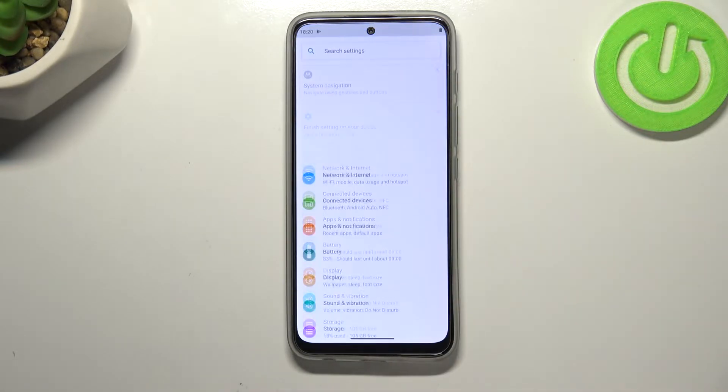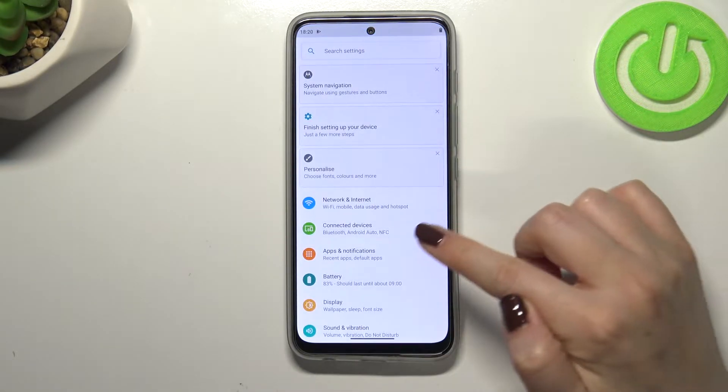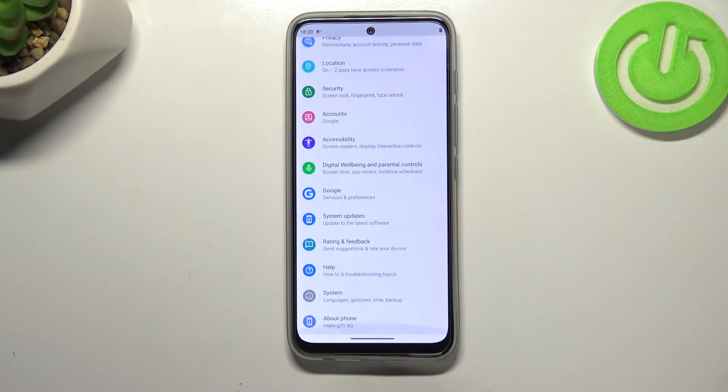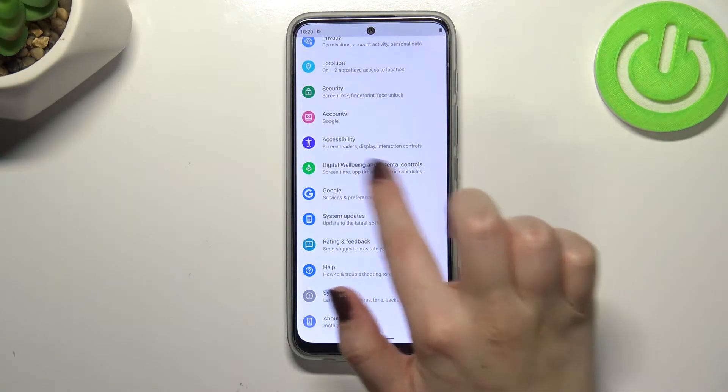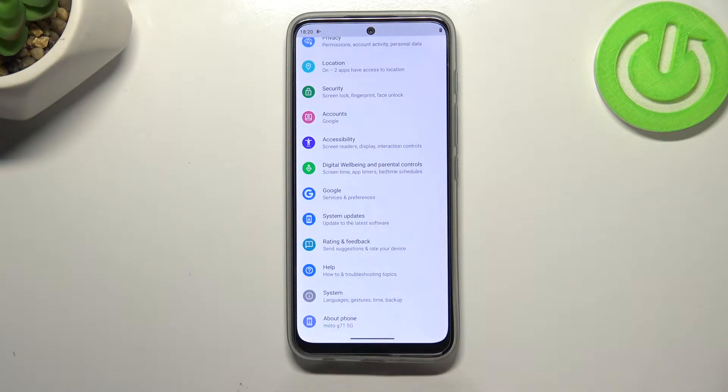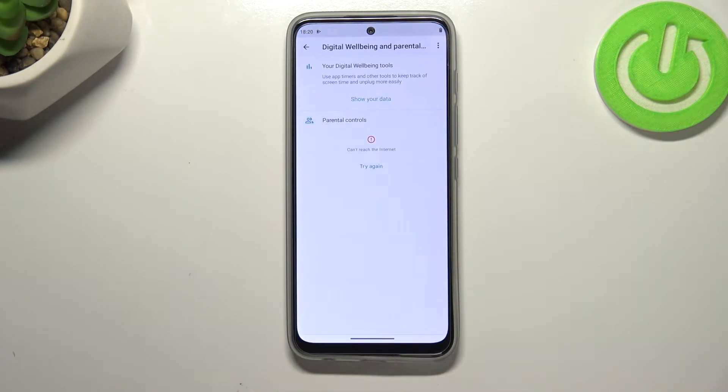First of all, let's enter the Settings and here we have to scroll down to the very bottom to find Digital Wellbeing and Parental Controls. Let's tap on it.